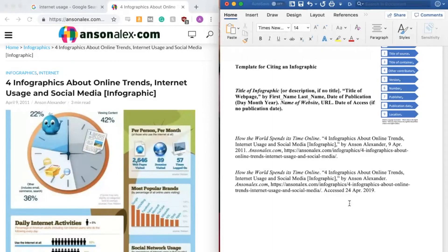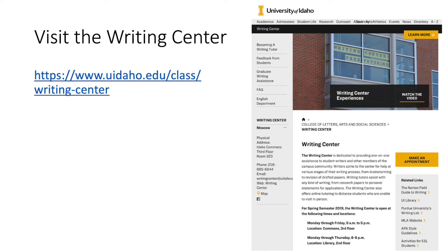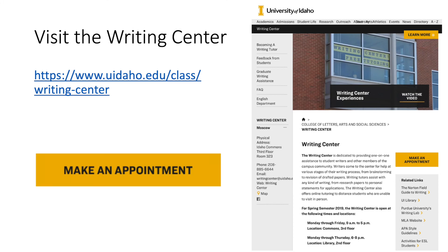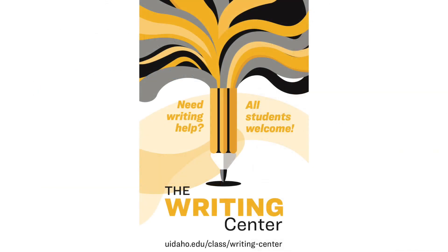And that is how you go about making a citation for an infographic. If you have additional questions about making citations or would like assistance with any other stage of the writing process, please visit us at the Writing Center. This link will take you to our website. You can use the yellow Make an Appointment button to schedule an appointment.